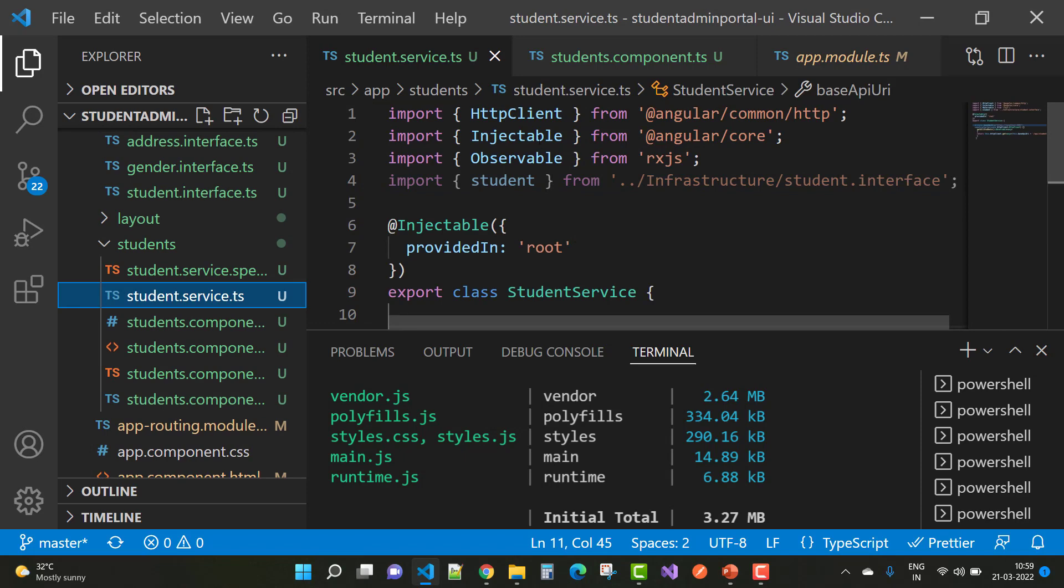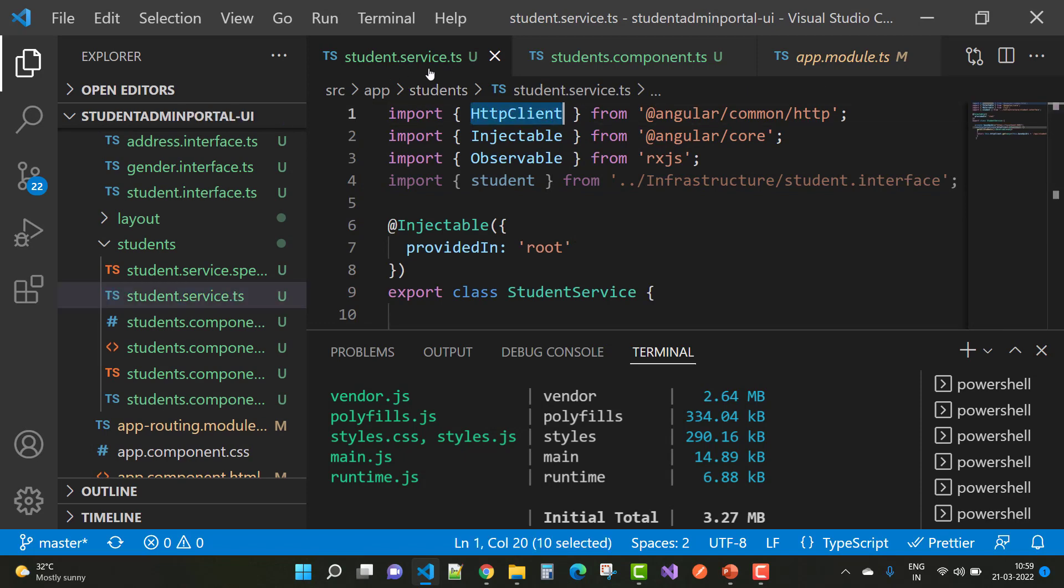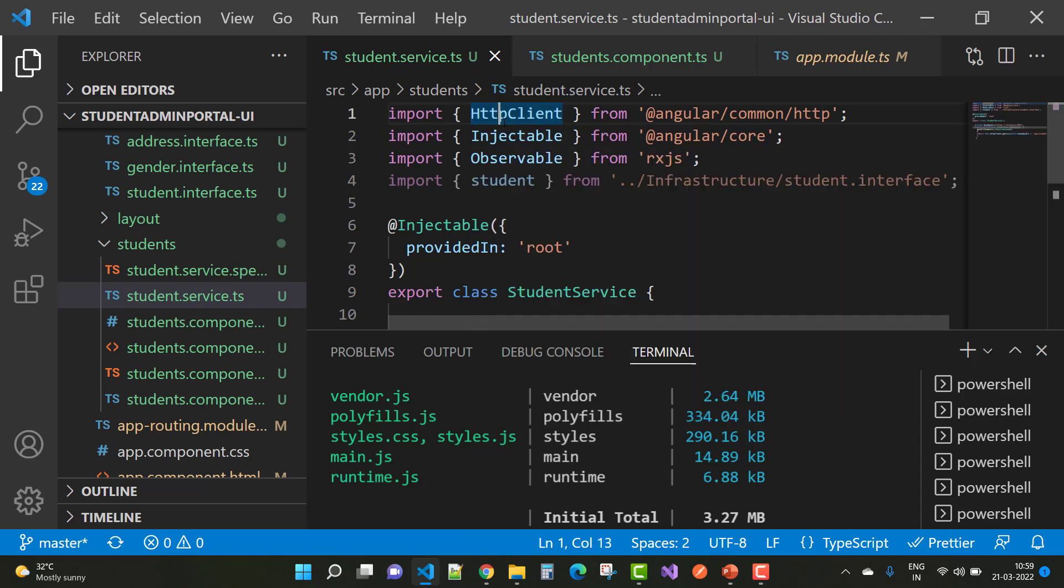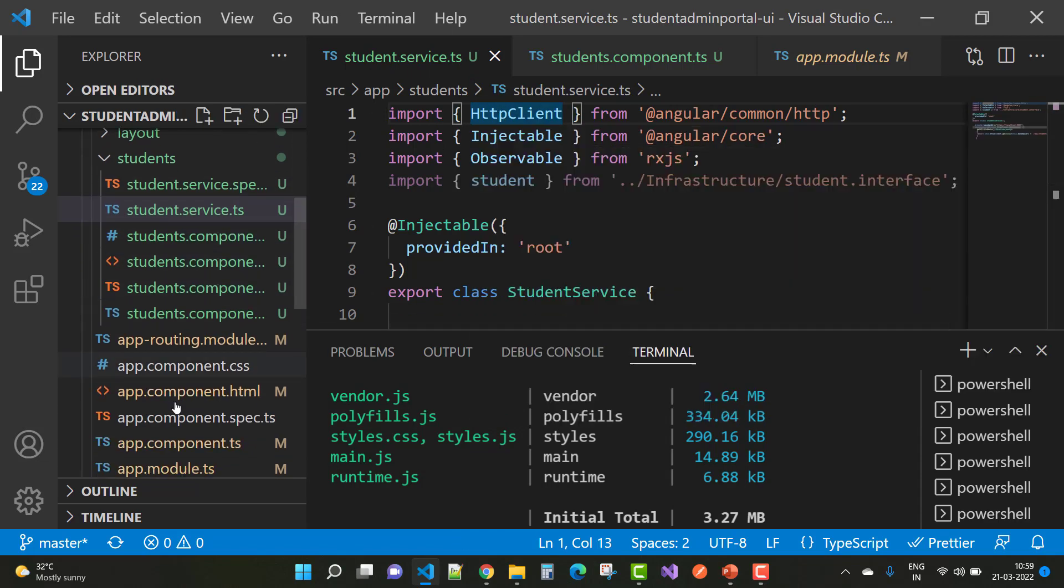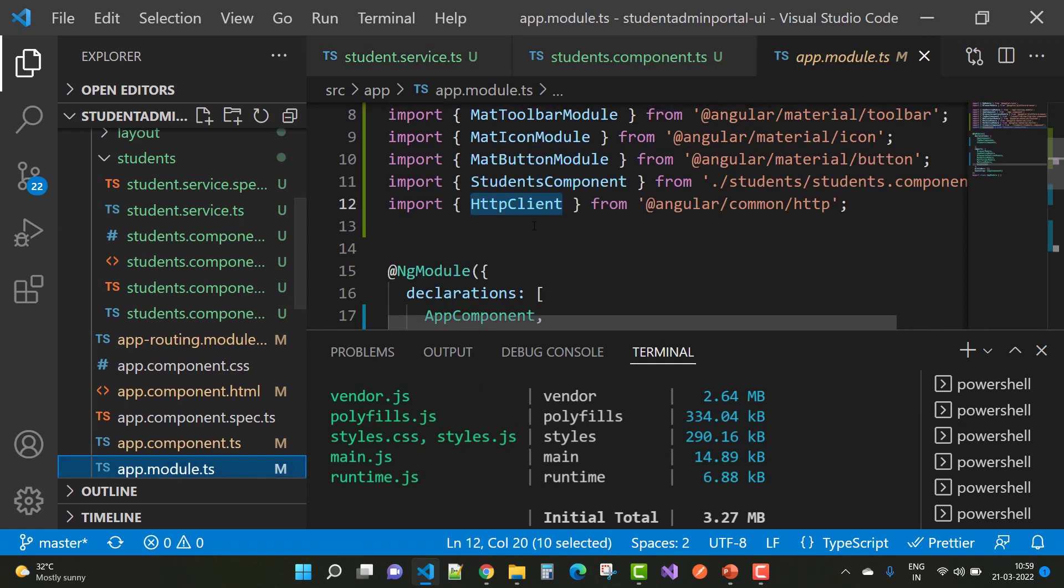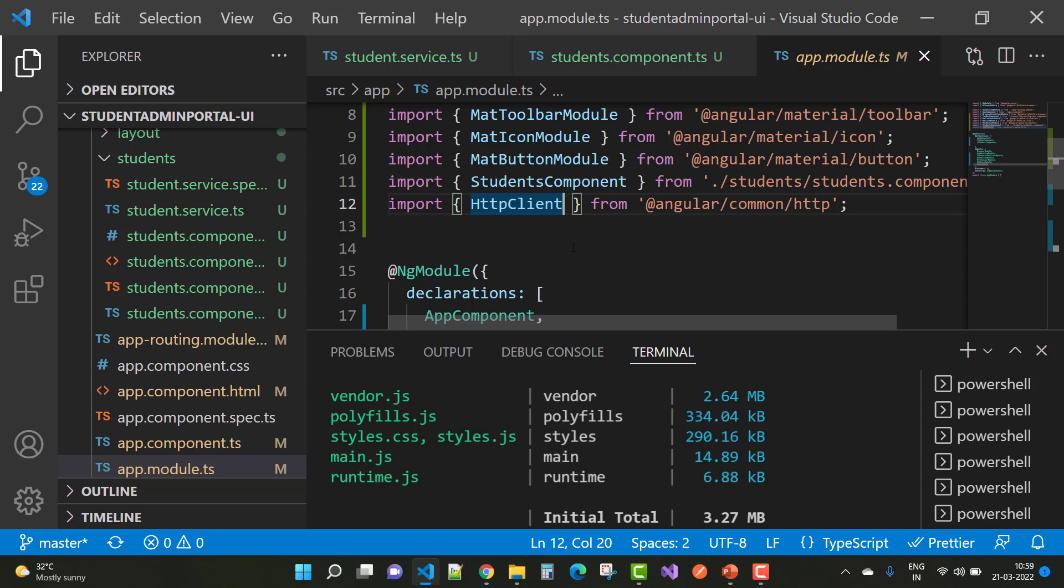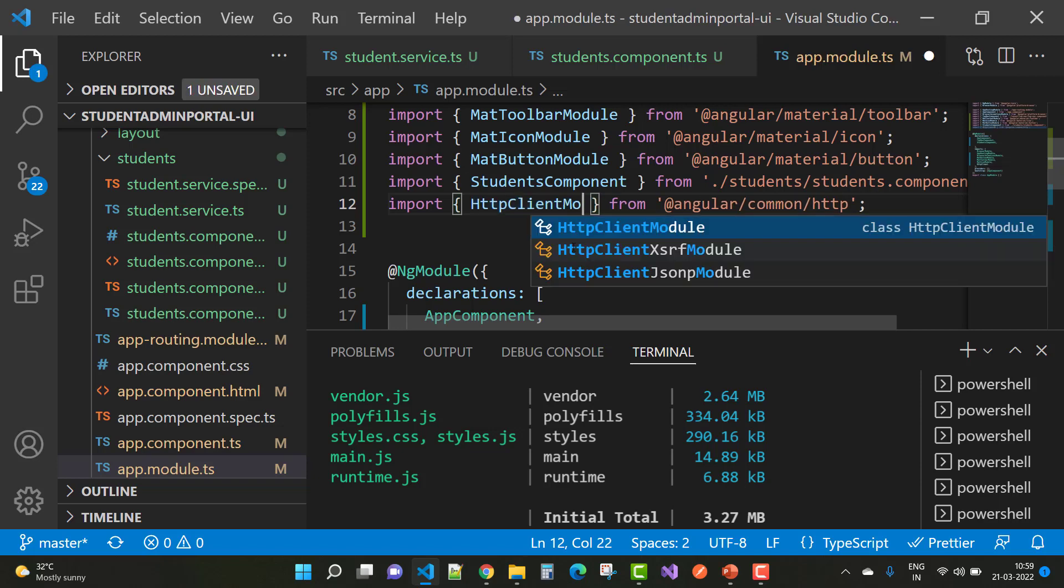You can use HttpClient in the service class student.service.ts, but in the app.module.ts file you cannot use HttpClient. Instead of HttpClient, you should use HttpClientModule in the module file.